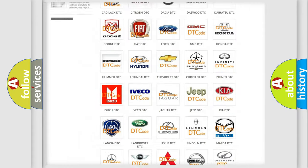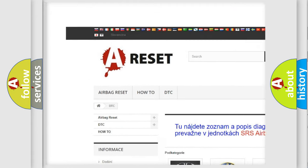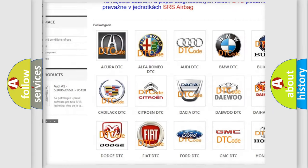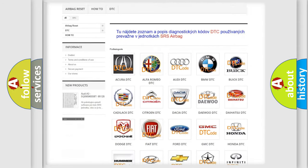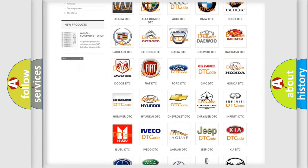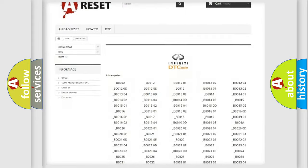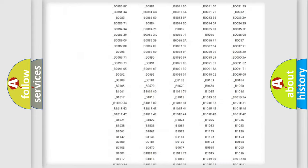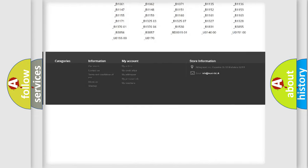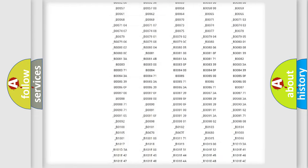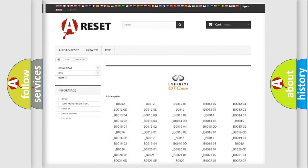Our website airbagreset.sk produces useful videos for you. You do not have to go through the OBD2 protocol anymore to know how to troubleshoot any car breakdown. You will find all the diagnostic codes that can be diagnosed in Infiniti vehicles, and many other useful things.